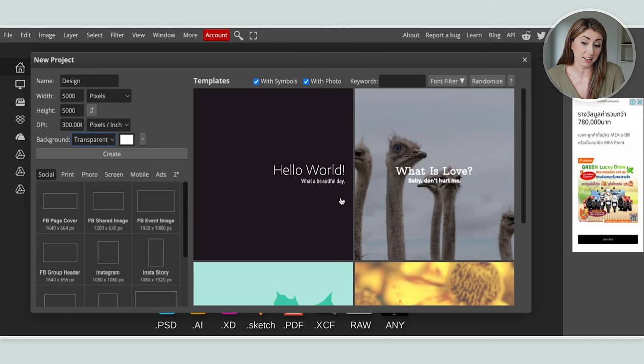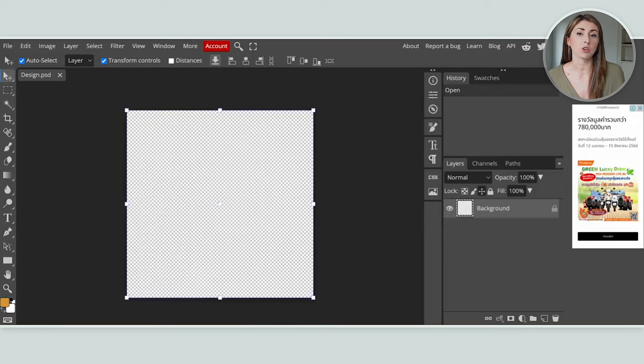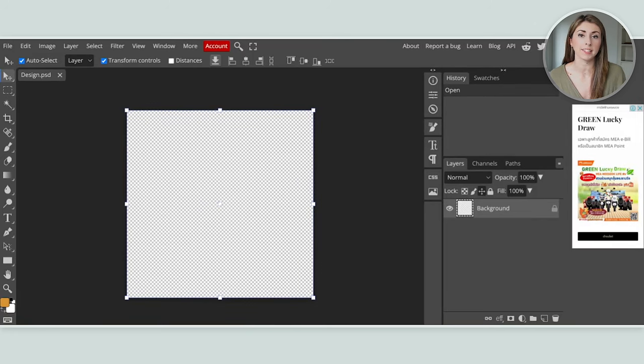If you ever wanted some templates, they do offer a bunch on the side here, but we're not going to use that today. I'm just going to quickly explain the user interface.